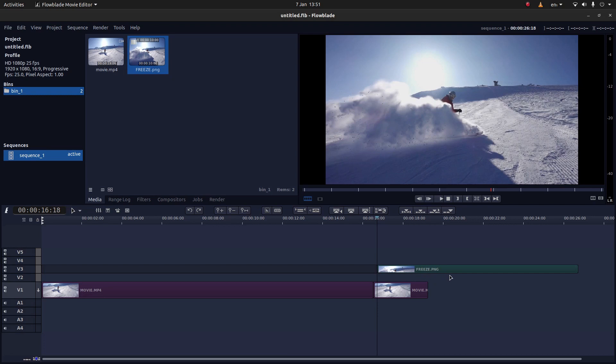Now unless you've changed your preferences, you'll probably get something like 250 frames on this, which I think is about 10 seconds long.